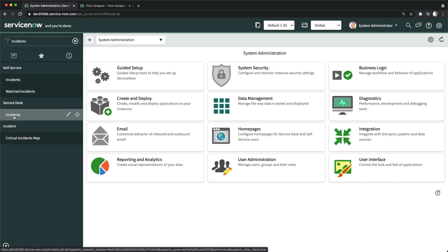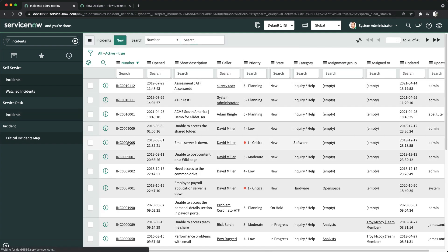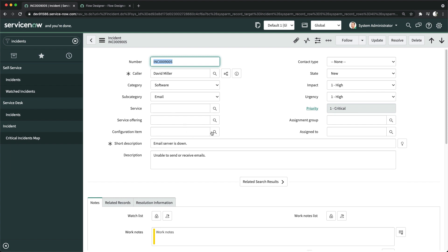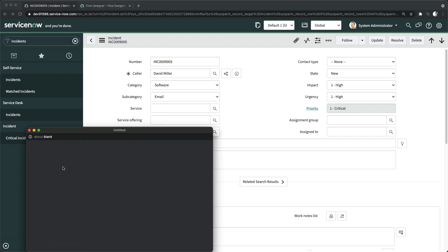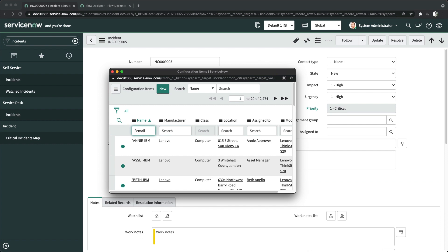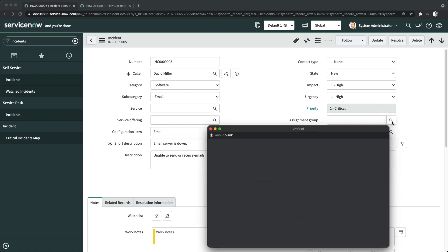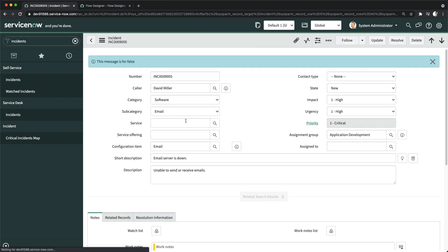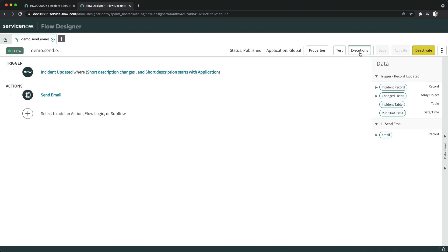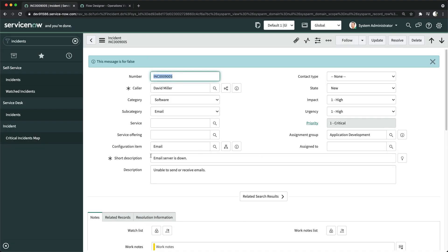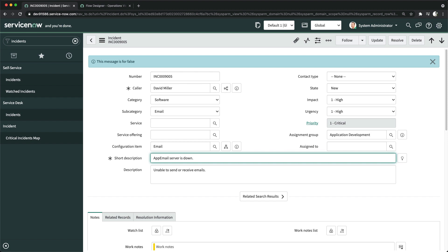I'll open an existing incident. We don't have a Configuration Item set, so let me select one. I'll also set the Assignment Group to 'Application Development' and save. If I check the execution history now, nothing shows because the condition hasn't matched yet — the short description doesn't start with 'application' yet.